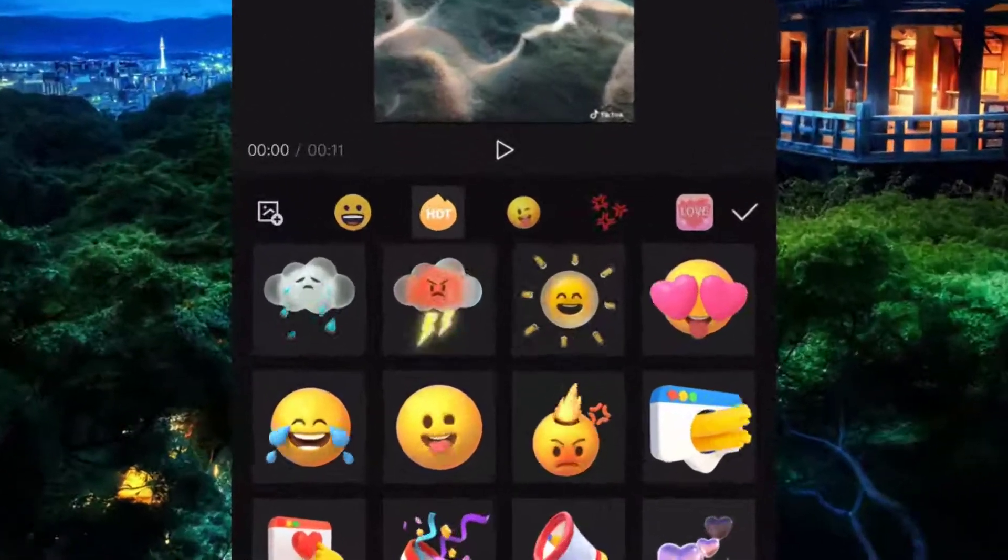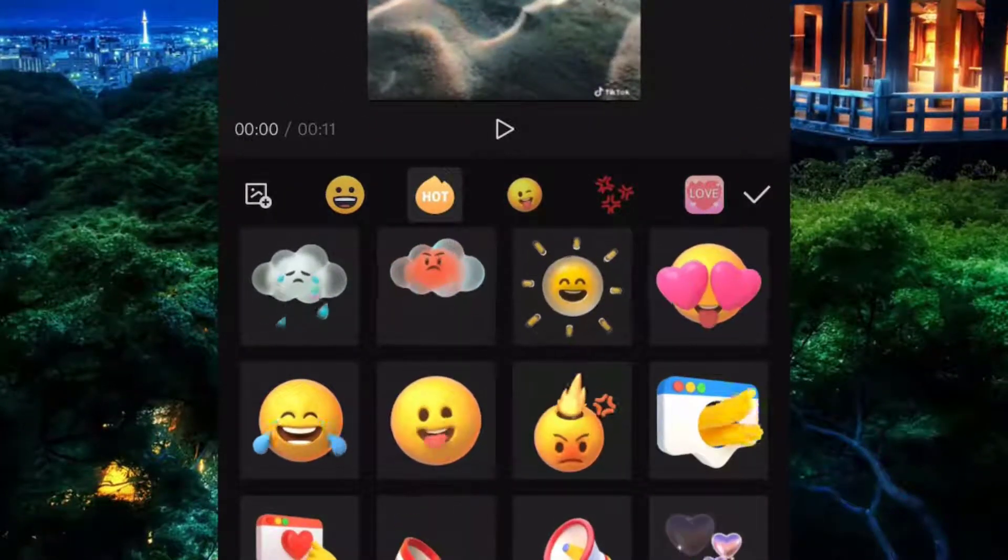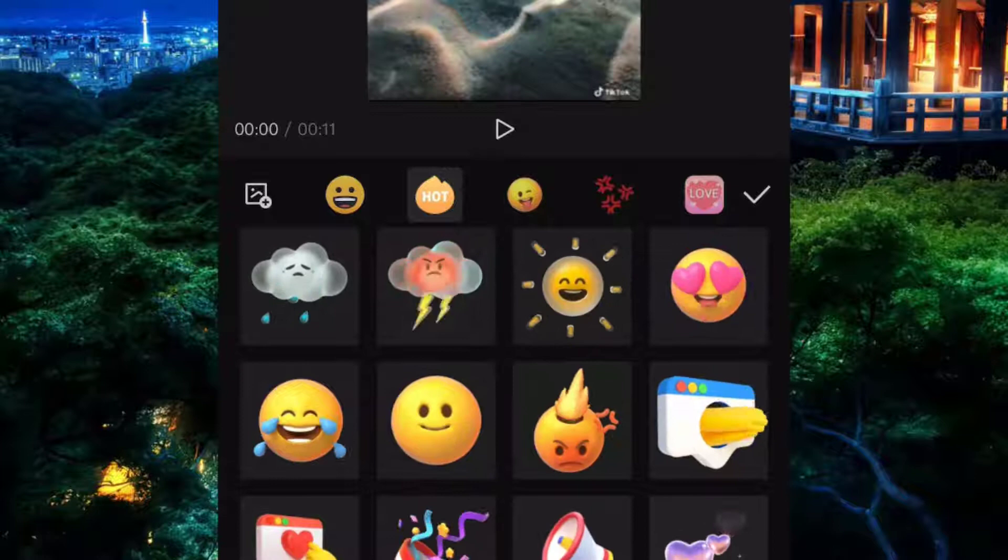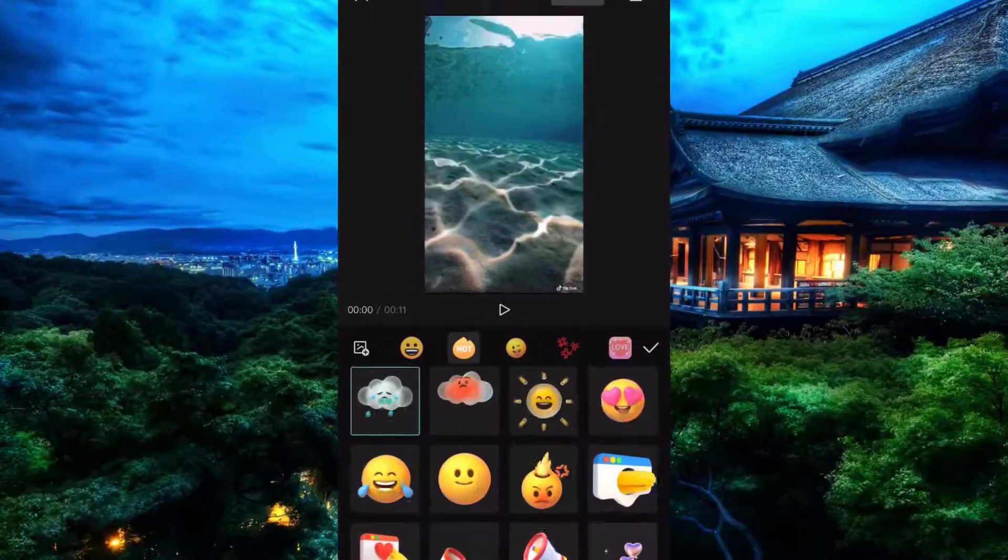As you can see, you have many stickers to work with. Simply click on the one you like.